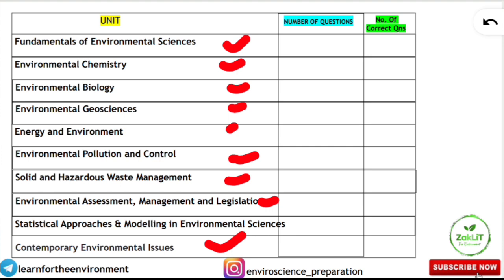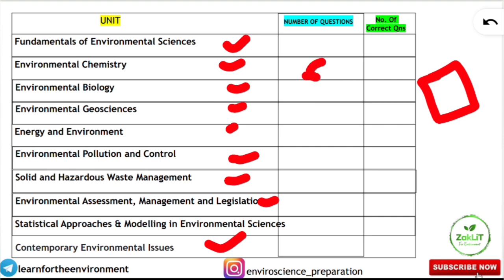Next to each unit, write the number of questions that came from it — this you will only know if you download the response sheet. Take a printout, analyze all questions, and mark how many came from each unit. For example, from Environmental Chemistry, 6 questions came. Then check how many you answered correctly using the answer key — for example, 4 correct out of 6.